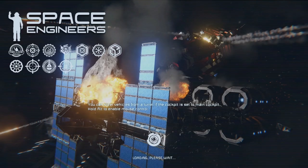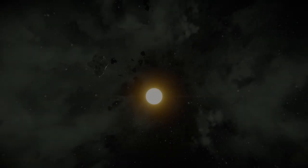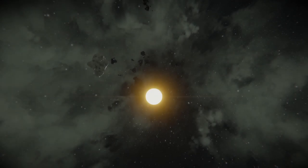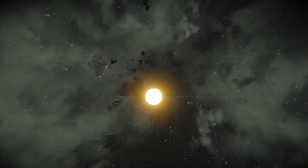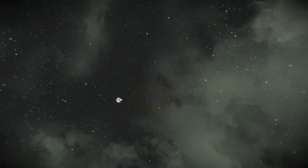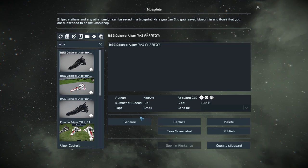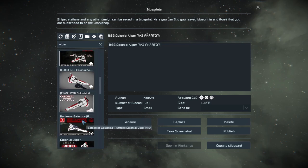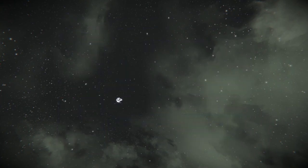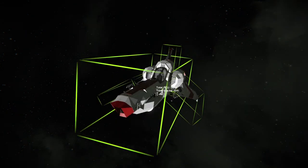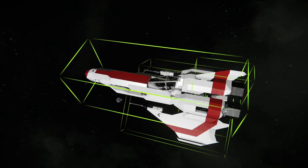Once you are in your own creative game, you're already in admin mode, which lets you paste in everything you want instantly. Just press F10, search for the blueprint, double-click on it, and set it into the world by clicking somewhere the frame around the blueprint shows up green.